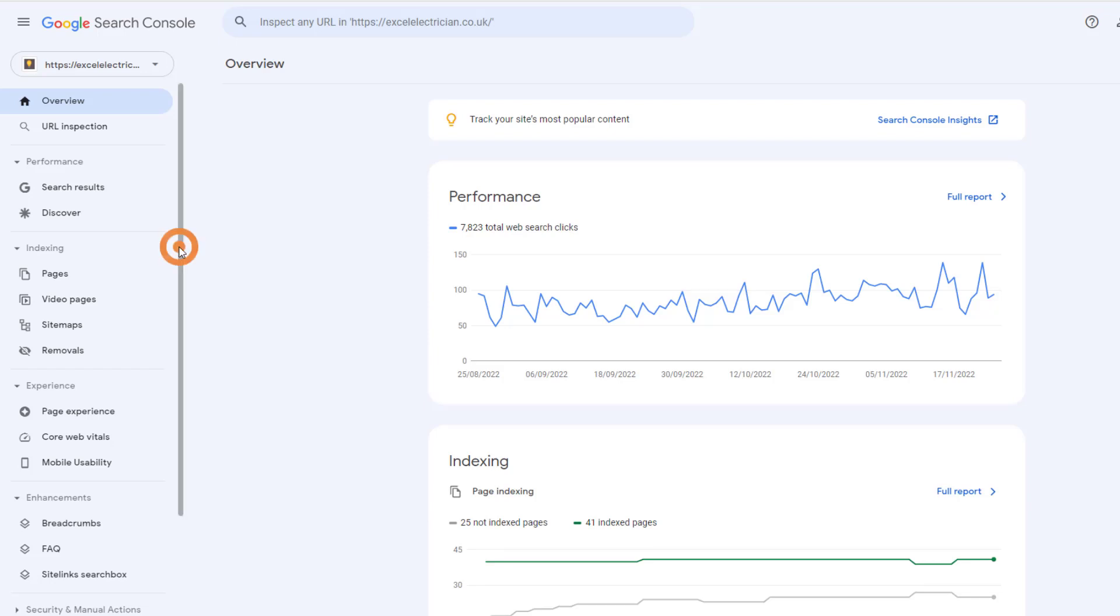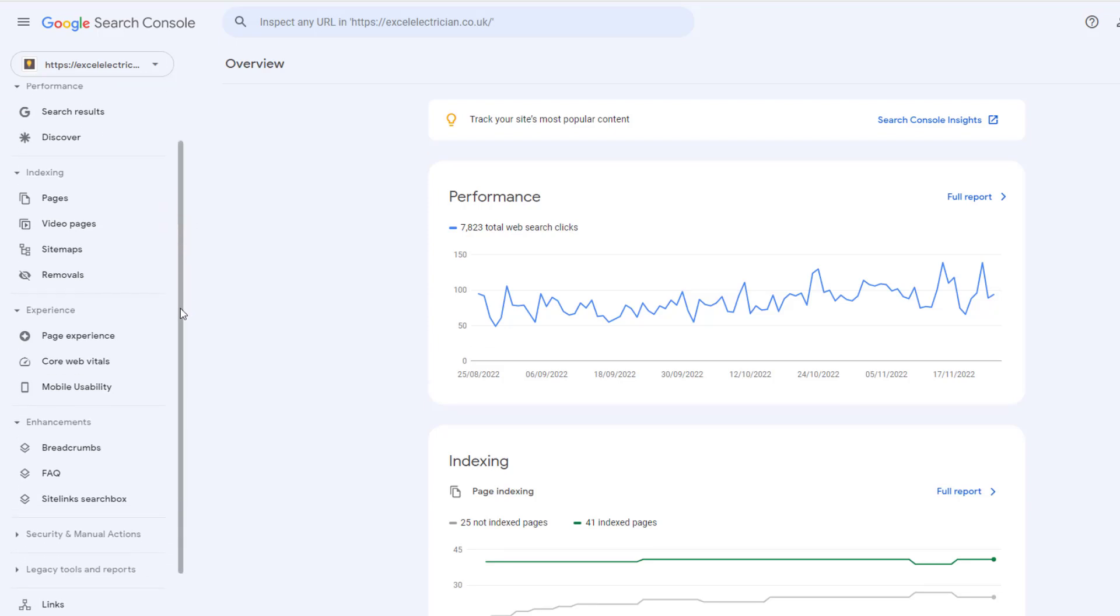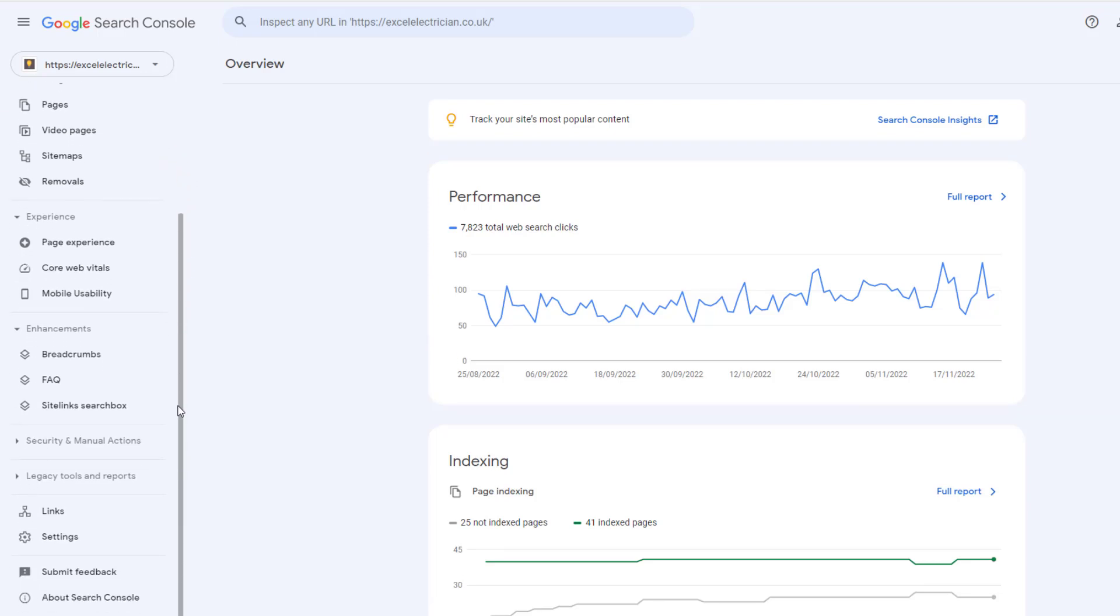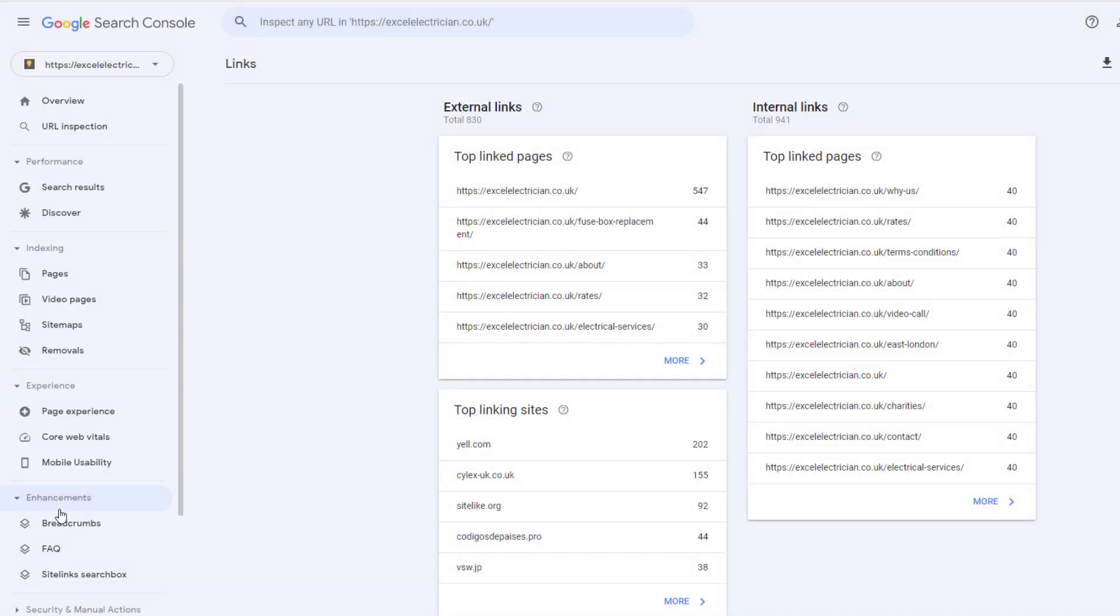Once you've logged into Search Console, from the left hand side menu, scroll down until you get to the links option. Just click on it.